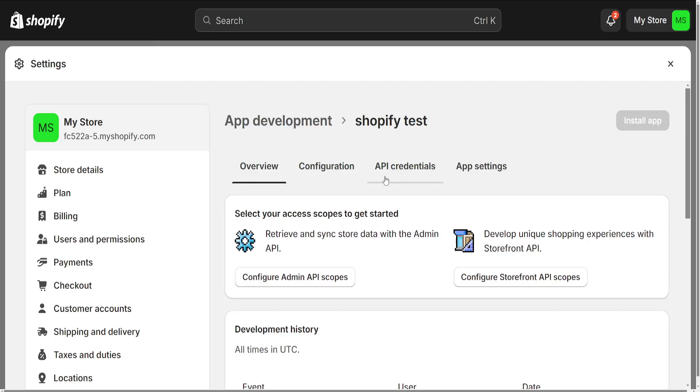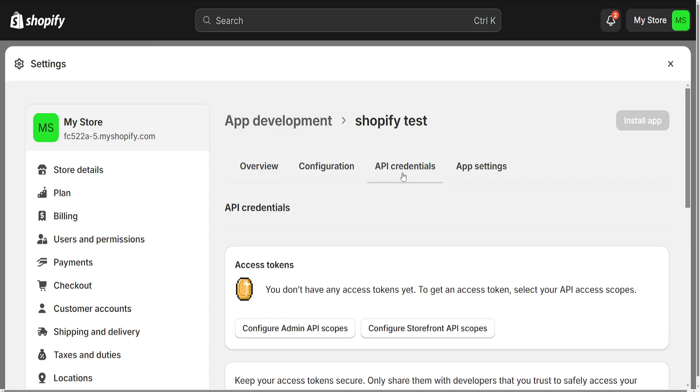Now it's going to look like this, and you will be able to see all the settings: Overview, Configuration, App Settings, and API Credentials. This is the one that we actually need, so we will just click on API Credentials.